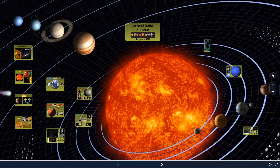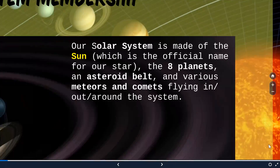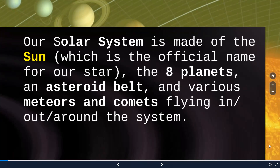Good day to all of you. Welcome to EC Physics — learn physics as easy as 1, 2, 3. Through this video, I'm going to take you to one of the exciting destinations, which is nothing other than our solar system. Our solar system is made up of the sun, 8 planets revolving around it, an asteroid belt, and various meteors and comets flying in, out, and around the system. Let us go and meet each one of them.